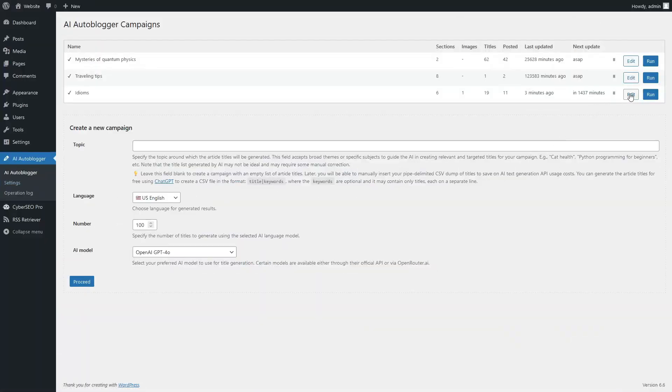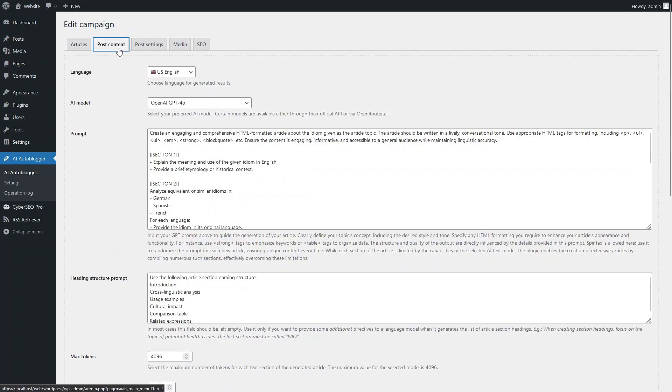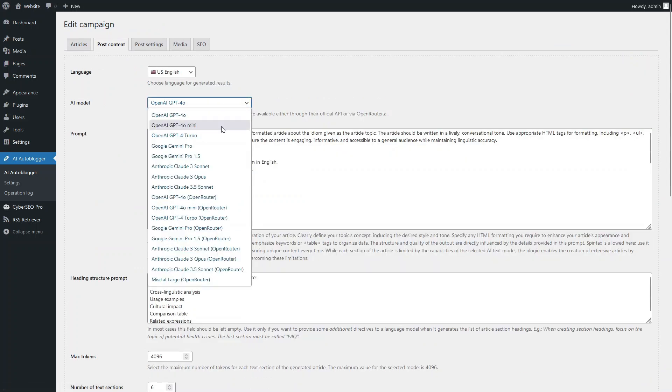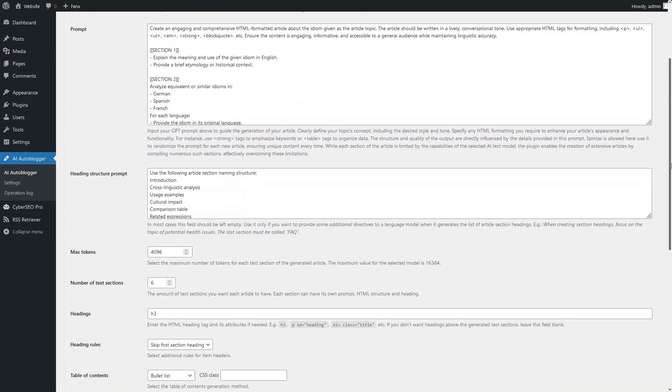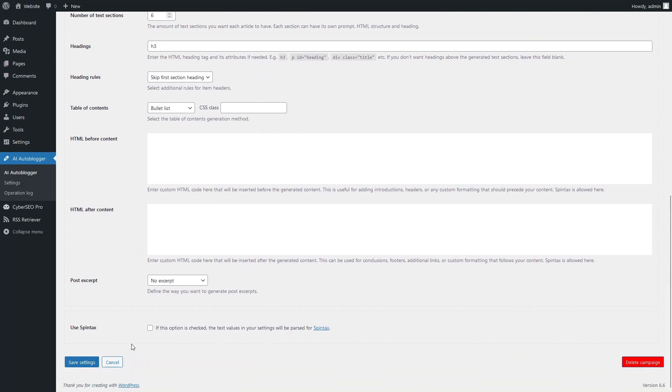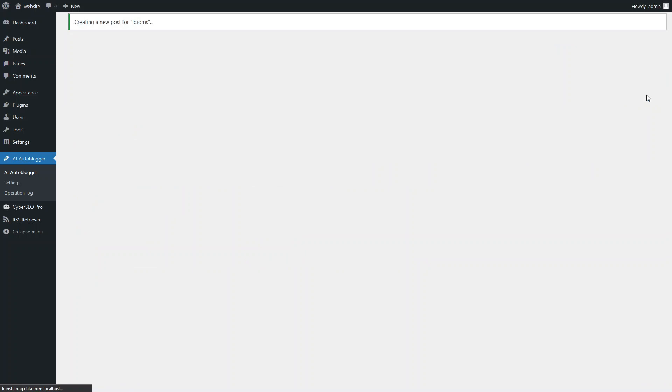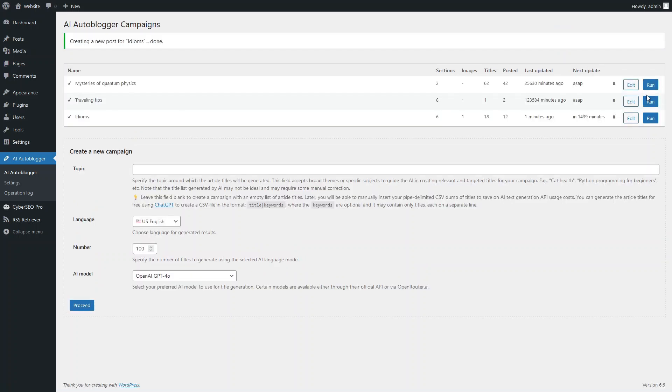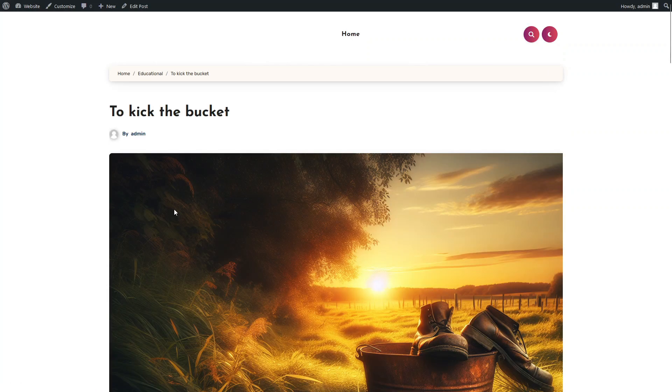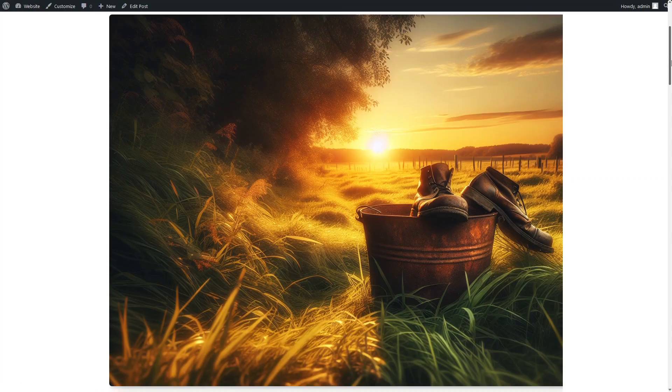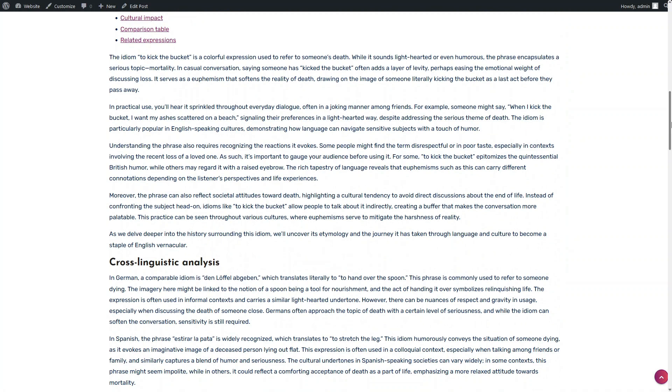Time to test the GPT-4o mini model. Let's select it and save the settings. Creating another post. And here's the article generated by the smaller model, OpenAI GPT-4o mini, using the same prompt.